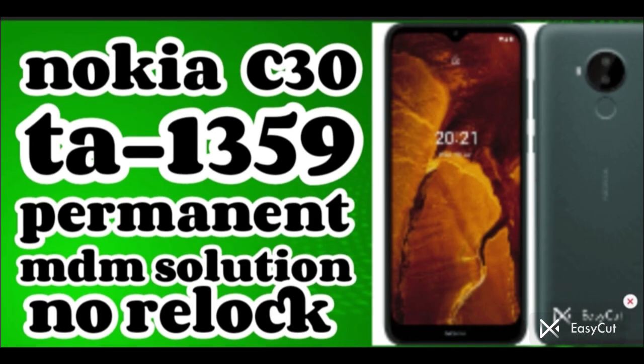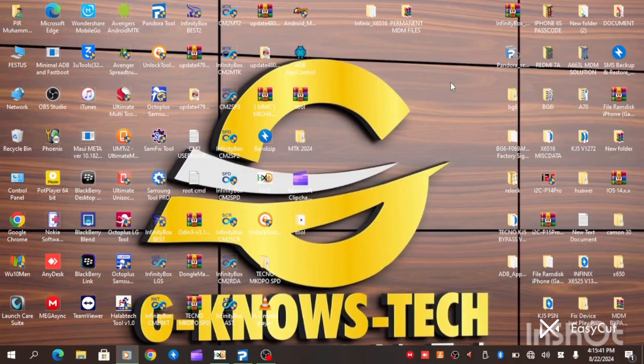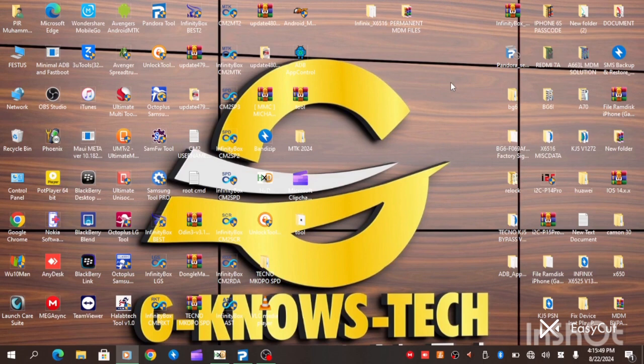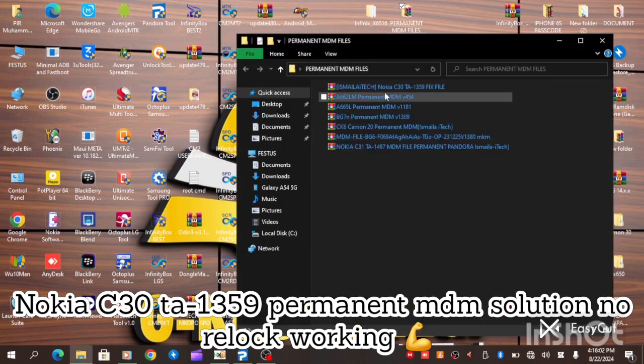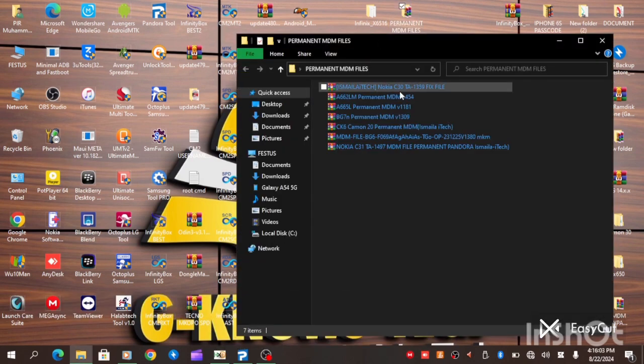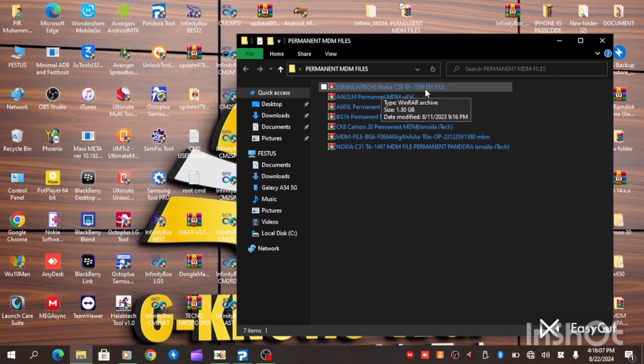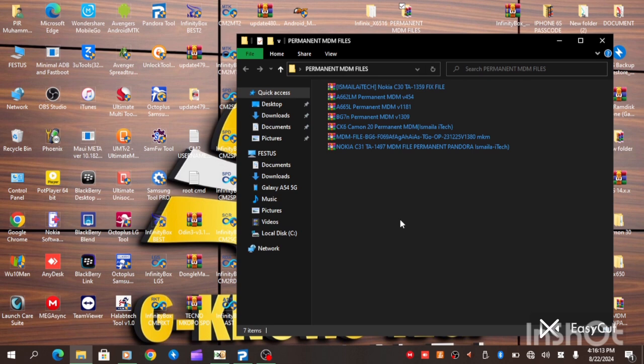Nokia C30 TA-1359 Permanent MDM Solution, No Relock, Working 100%. As you can see, this is Nokia C30 TA-1359. This is an MDM permanent fix and let's go forward and see how the procedure is.